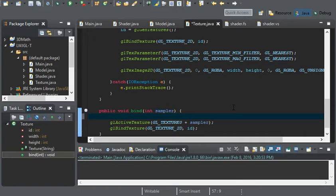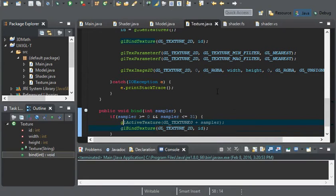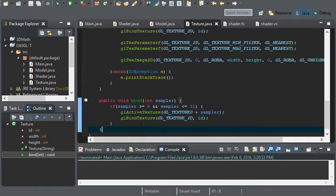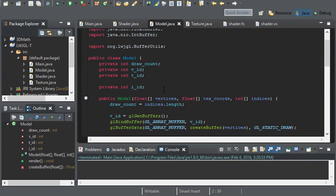Now all we have to do is test whether the sampler is actually in range. We'll do: if sampler is greater than or equal to zero and sampler is less than or equal to 31, then we can bind our texture.